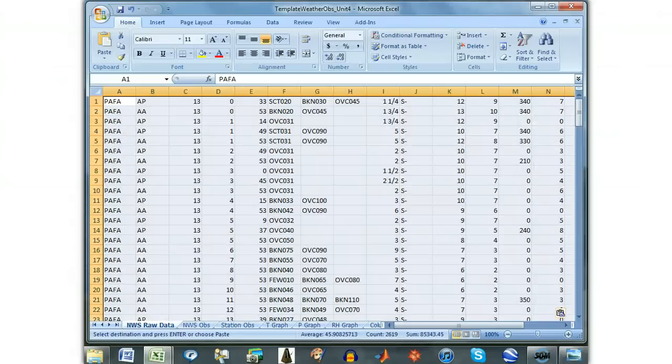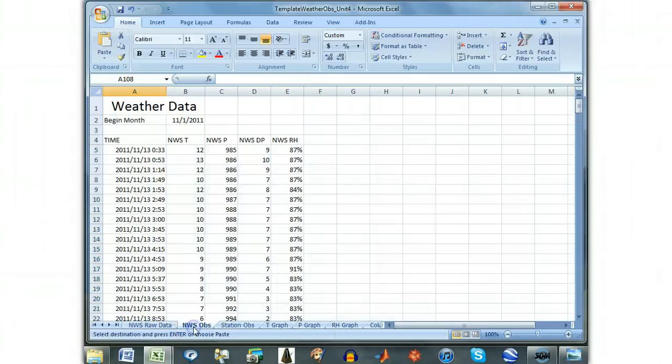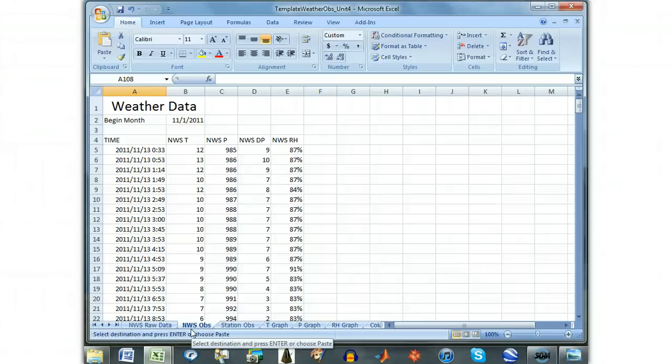The data is now processed into a more readable format under the NWS OBS tab and plotted on the T graph, P graph, and RH graph.